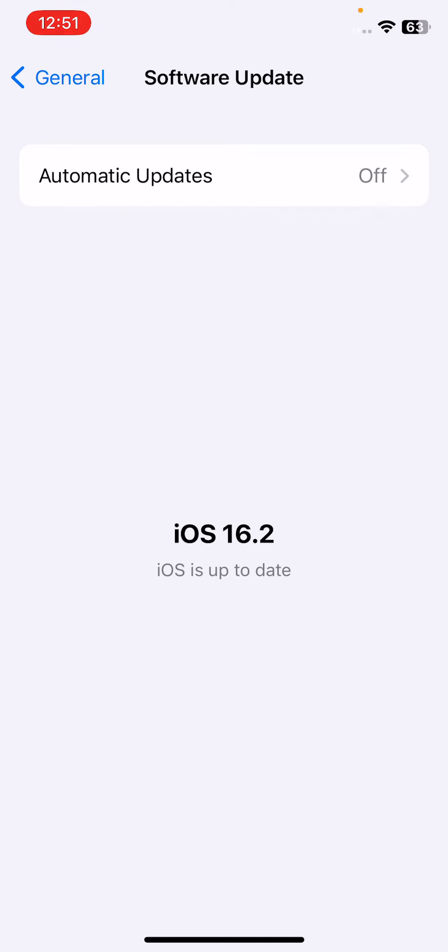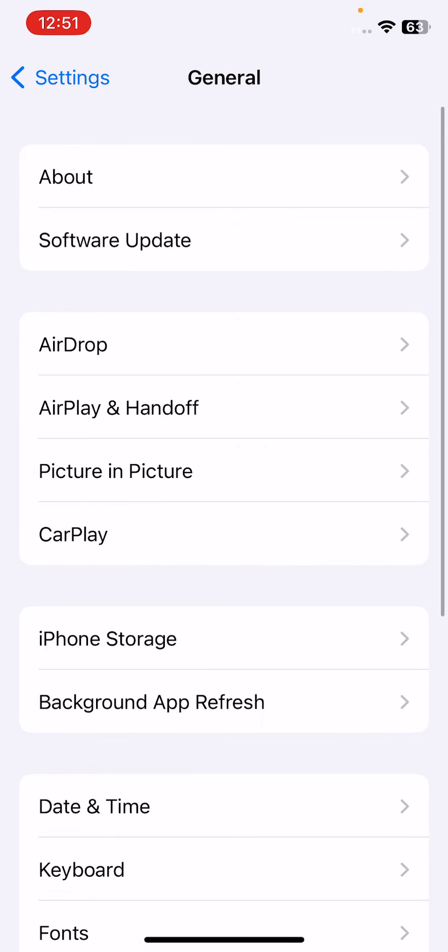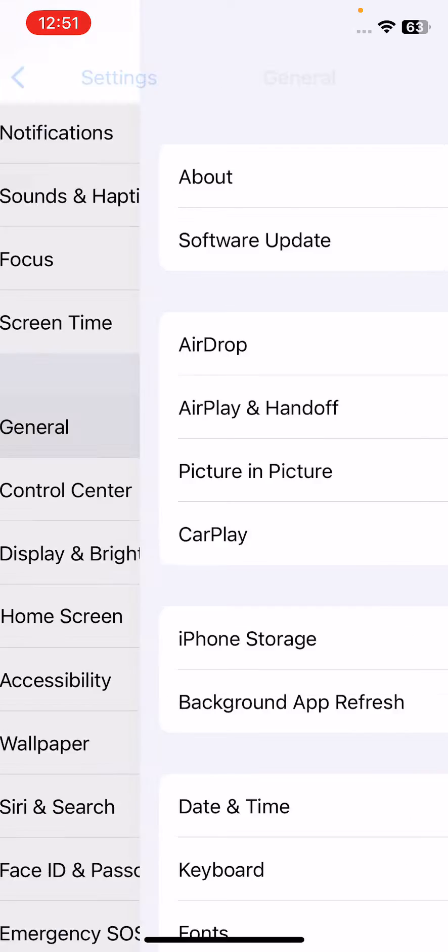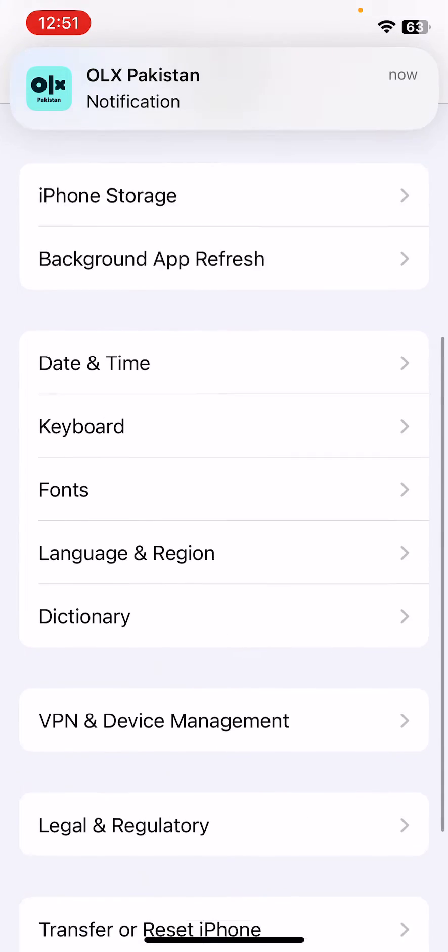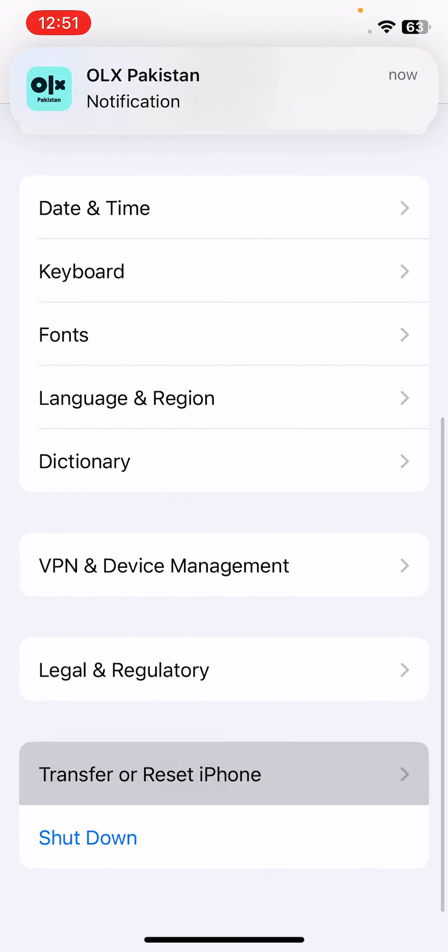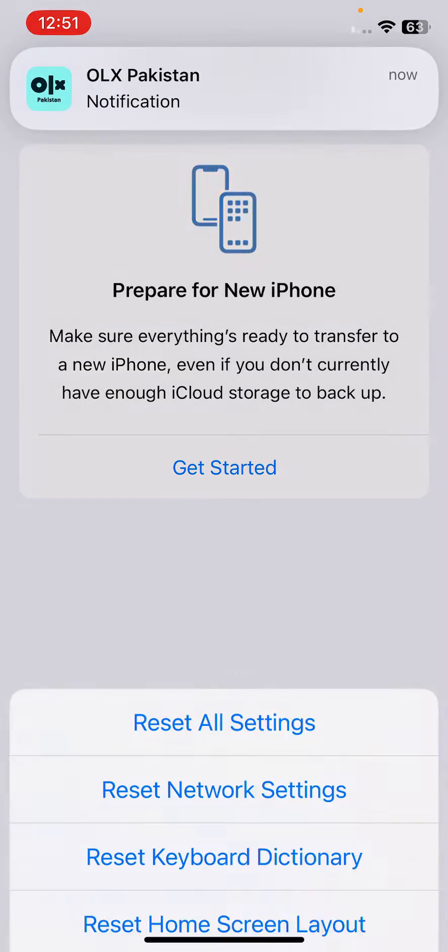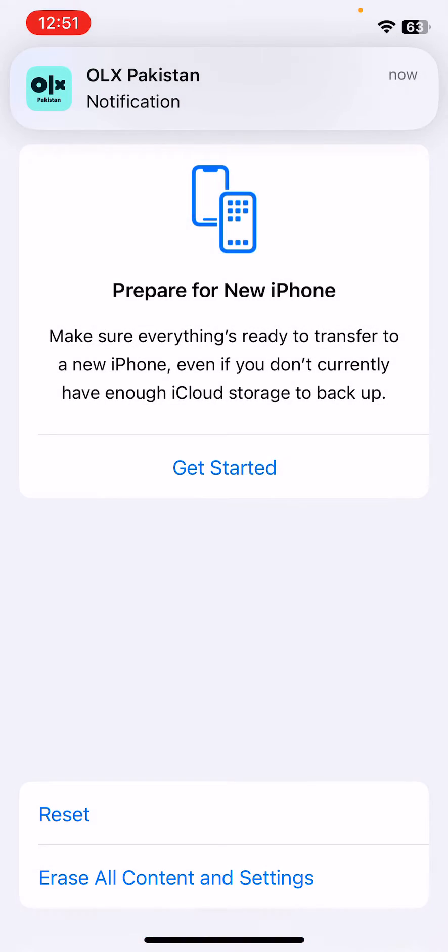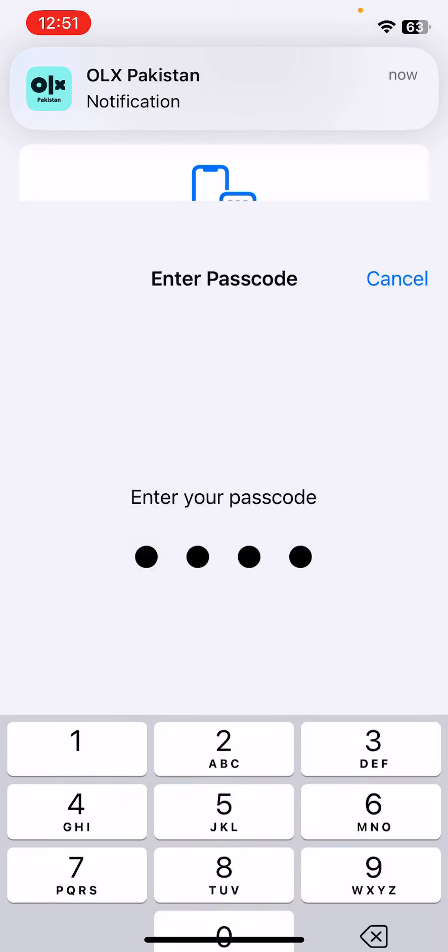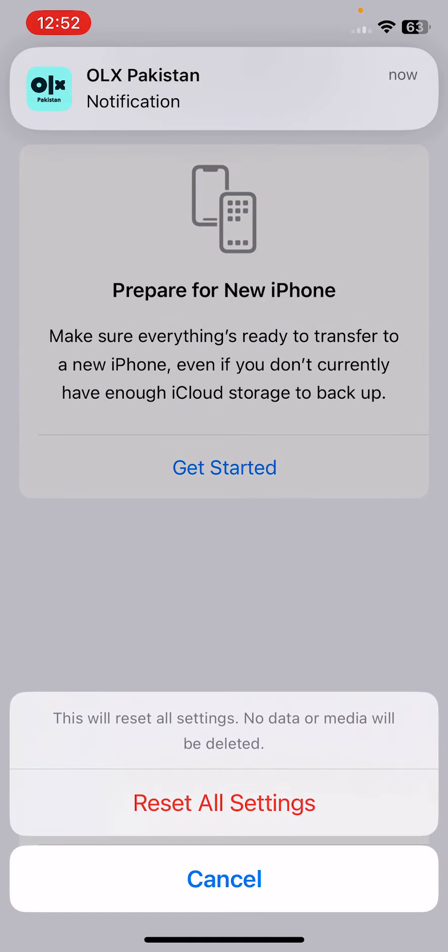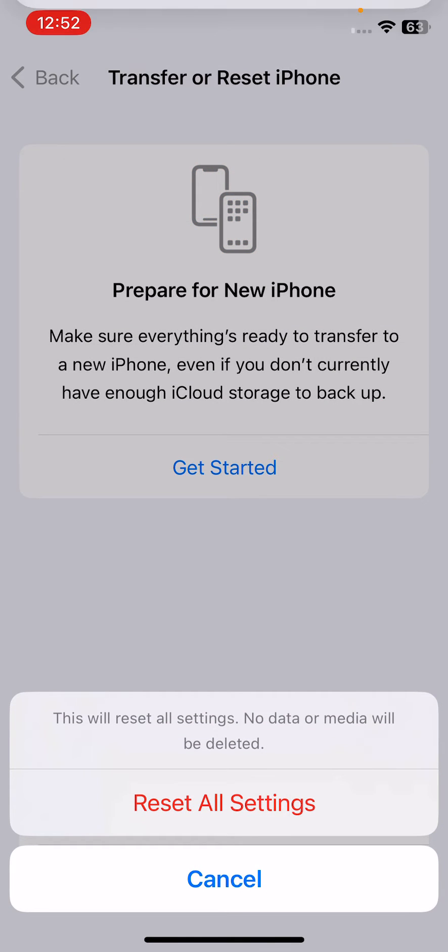After this, open Settings, then tap on General, scroll down, tap on Transfer or Reset iPhone, tap on Reset, tap on Reset All Settings, enter your iPhone password, and tap on Reset All Settings. This will reset all settings. No data or media will be deleted from your iPhone.